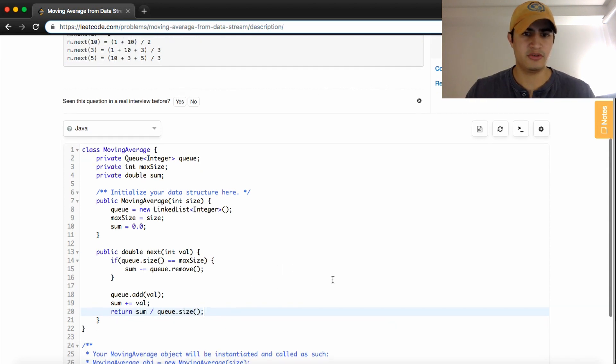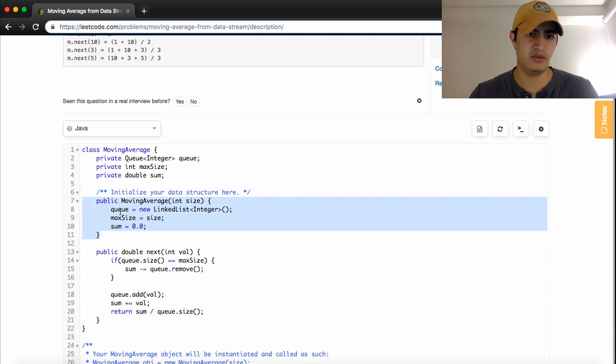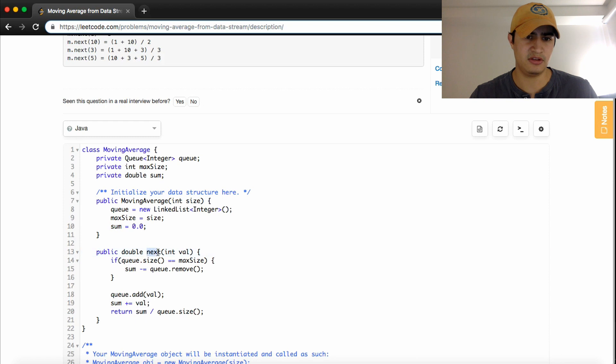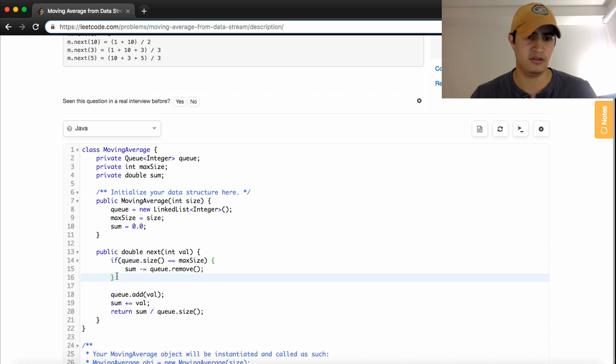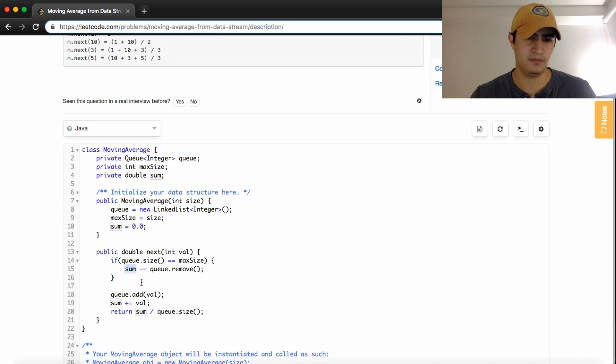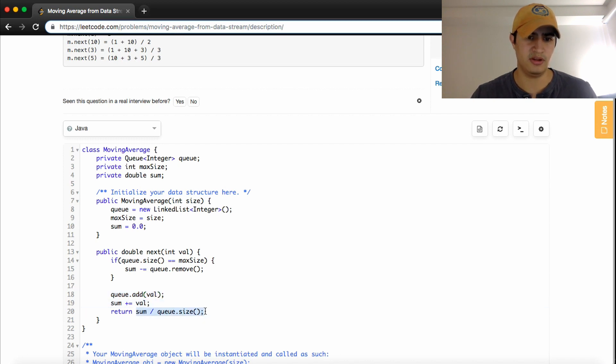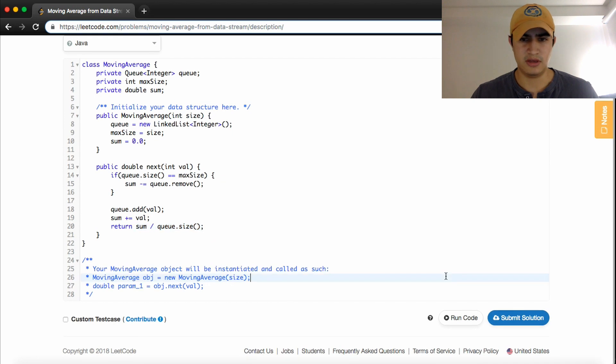So just to run through it again really quickly, we're making a moving average object. We said that we needed a queue, we need a max size, we need a sum, and that any time we're asked to put something else into the queue, we need to return its average. So we're going to check first, have we reached the maximum size? If we have, we're going to remove the thing from the queue, and decrement its value from the sum, and then add the thing that we're given to the queue. We'll add its value to the sum, and we'll return the newly computed average. So let's check this out. Hopefully this works.